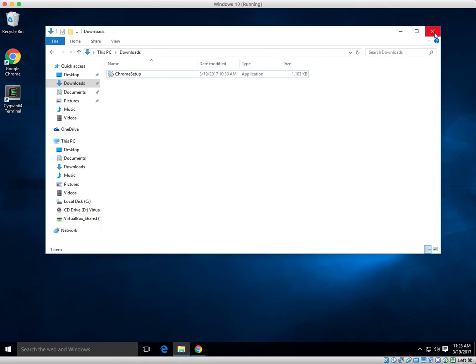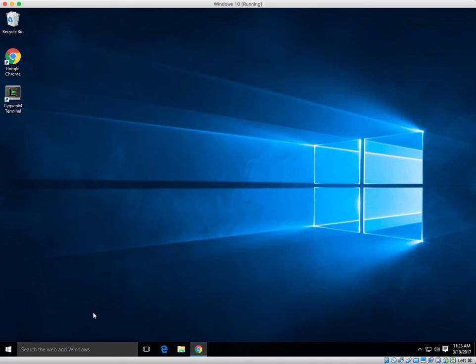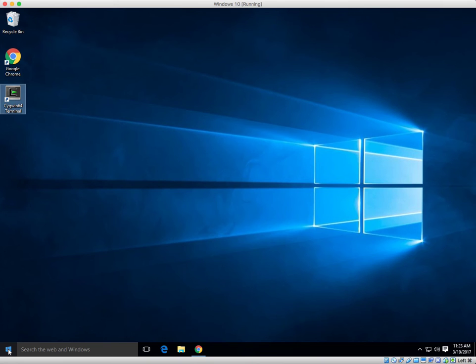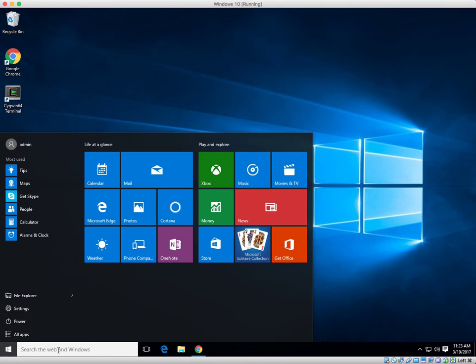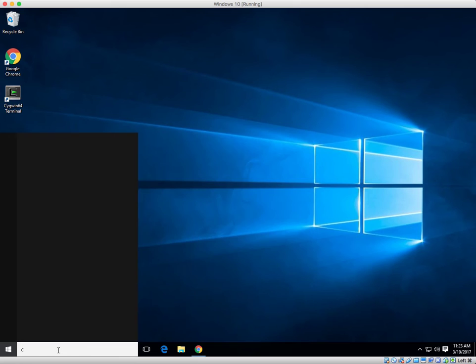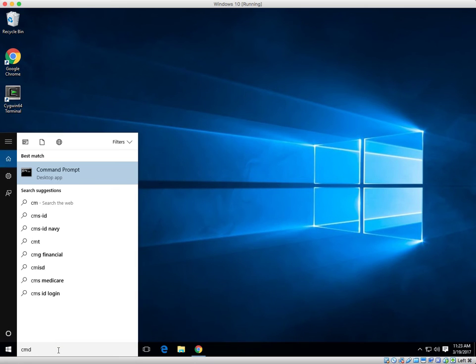Now let's test to see if we actually have it installed. So I'm going to close out my windows. Yes, I could go to the Cygwin terminal, but instead I'm going to go to the command prompt. I can do this multiple ways. Let's click on Start and type in CMD.